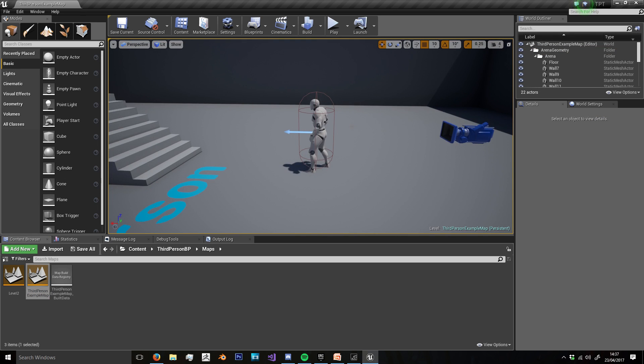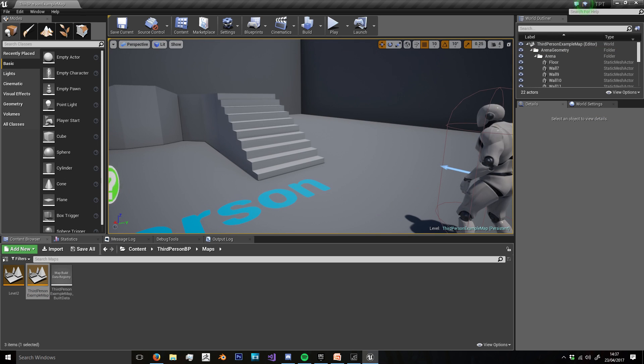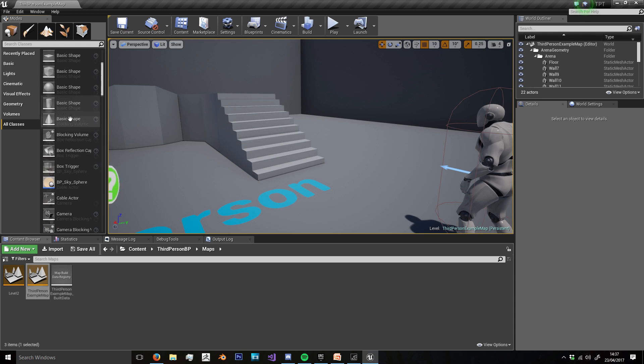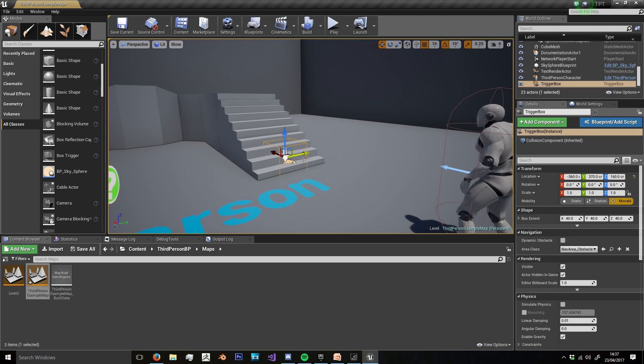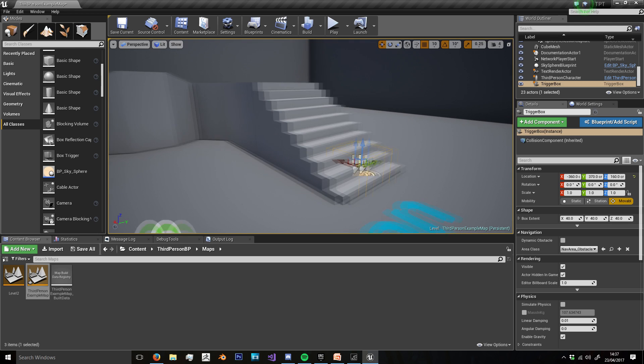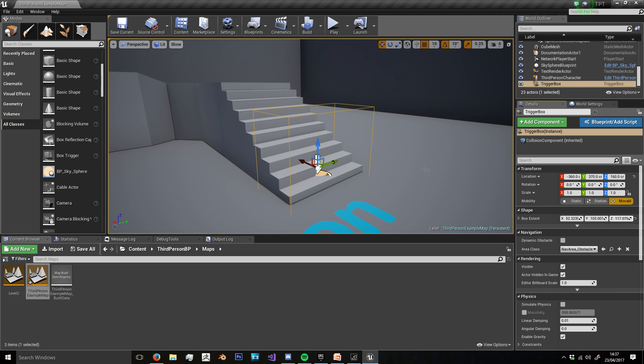Go back to our previous map, and we're going to create a trigger box that we walk into. So we're going to get the box trigger, and I'm just going to do it on the stairs here. I'm just going to extend the box in the x and the y and the z. I'll just move it up.